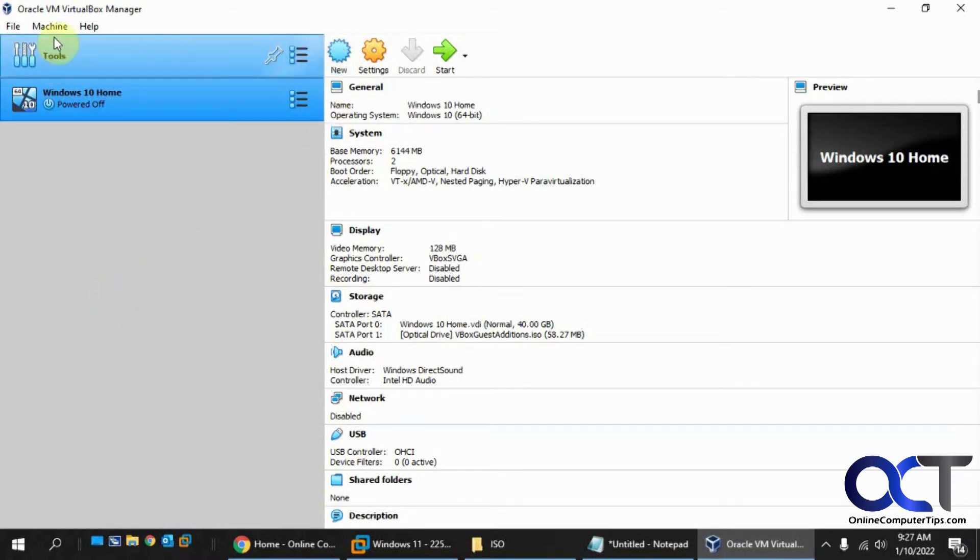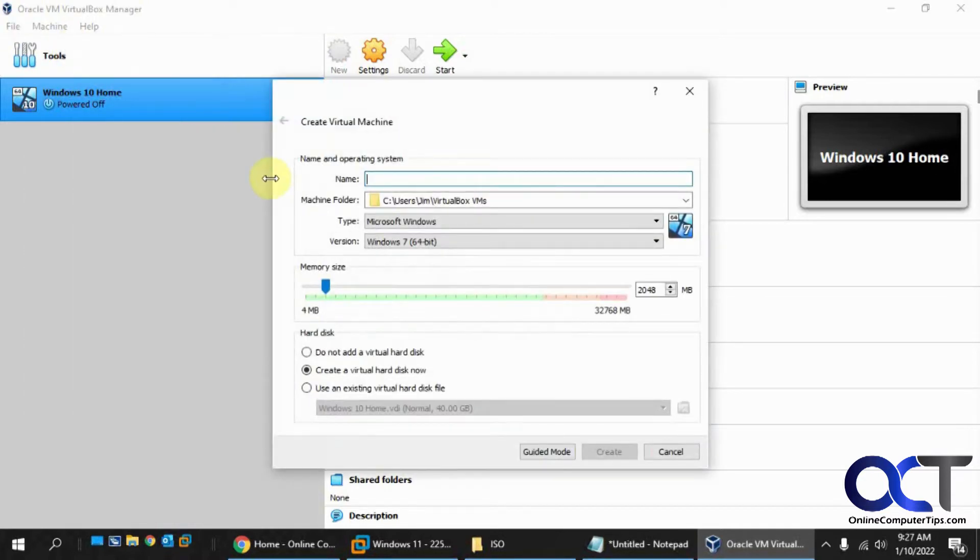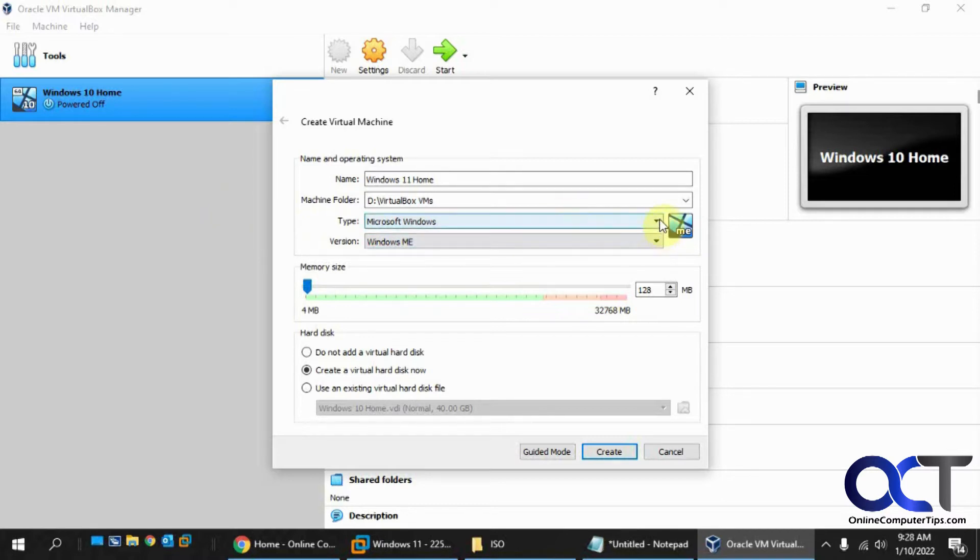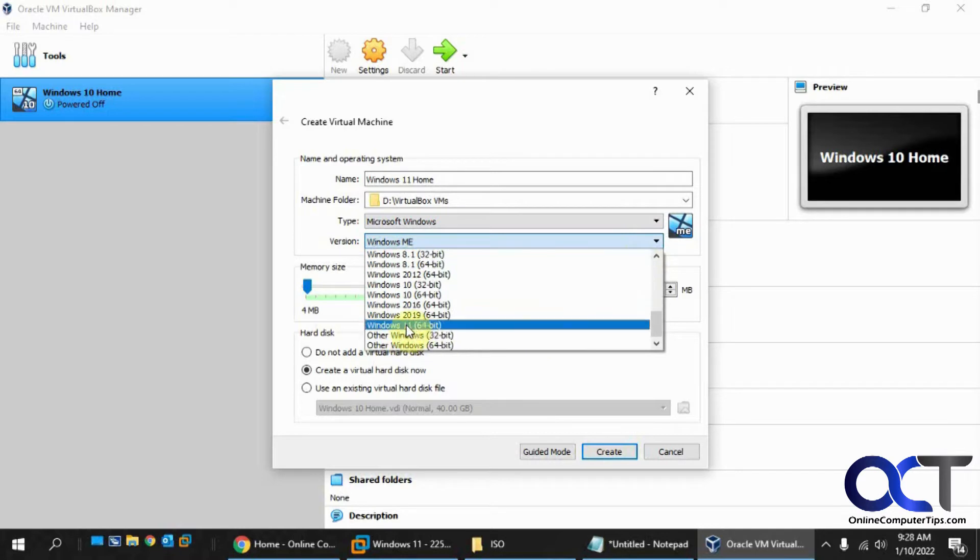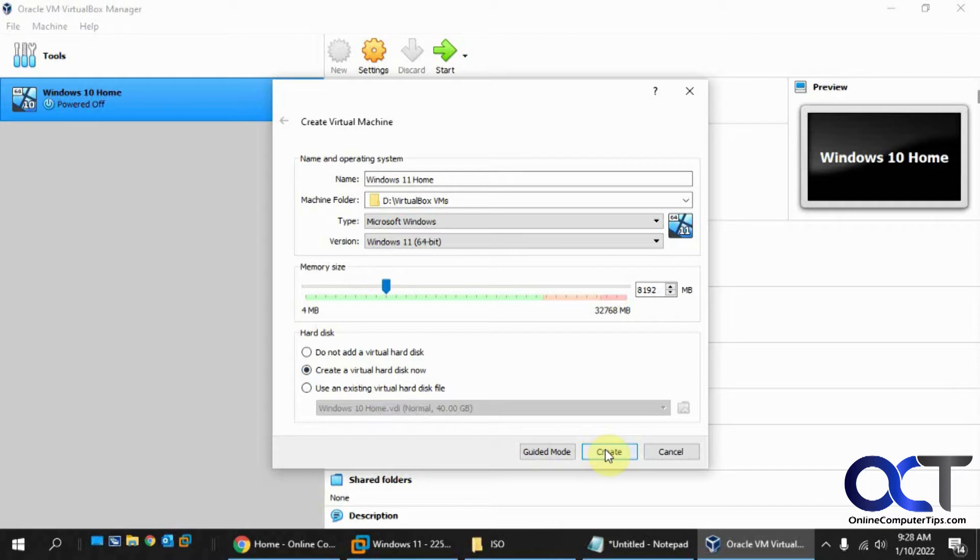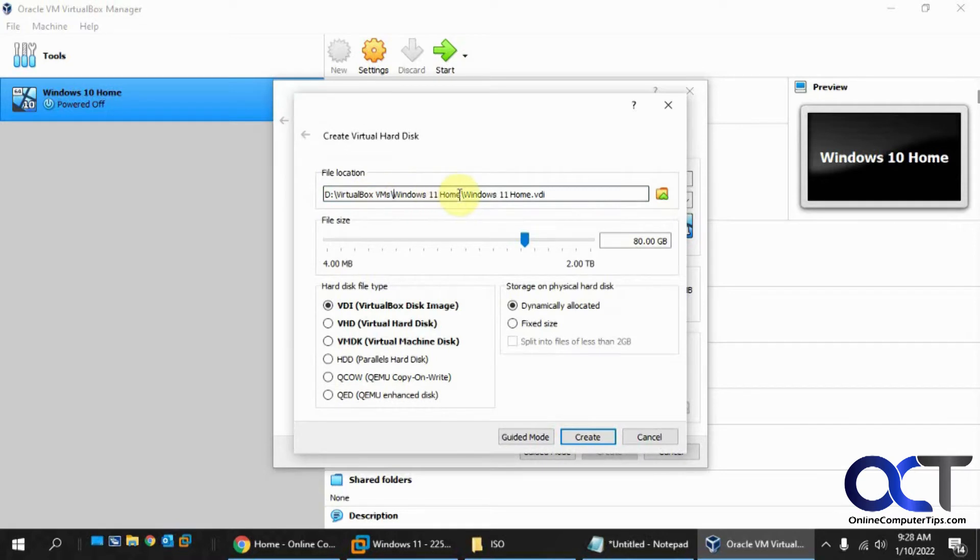You either click on New here or go to Machine and New. Call this Windows 11 Home. Put it in the VirtualBox VMs folder. You can put it wherever you like. Type Microsoft Windows. And now you'll see that VirtualBox has a Windows 11 option, which they didn't have before.